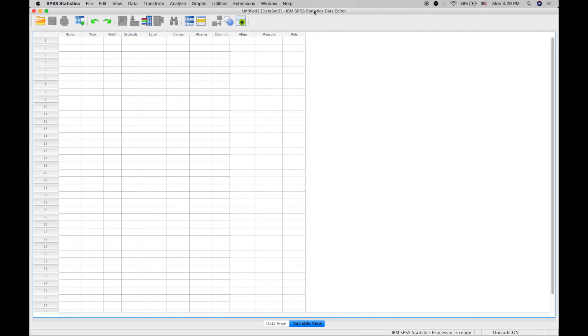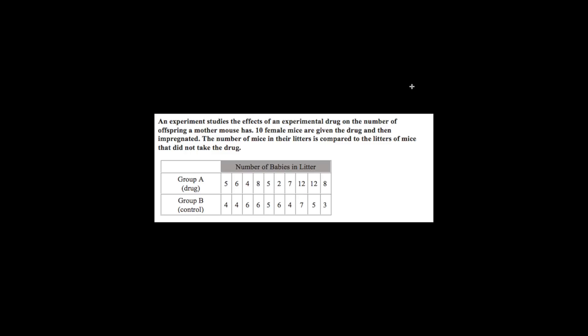Hey everyone, today I wanted to do a basic introduction to SPSS statistics. We're going to look at a problem comparing two different drugs on female mice to see how it affects their number of babies in a litter.